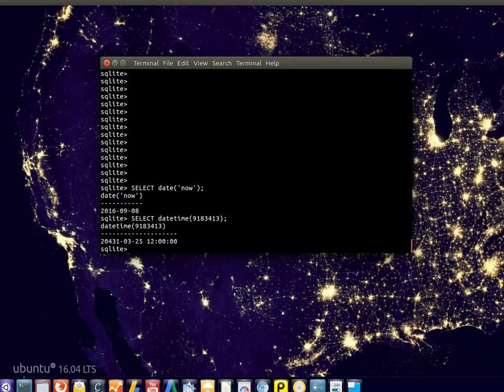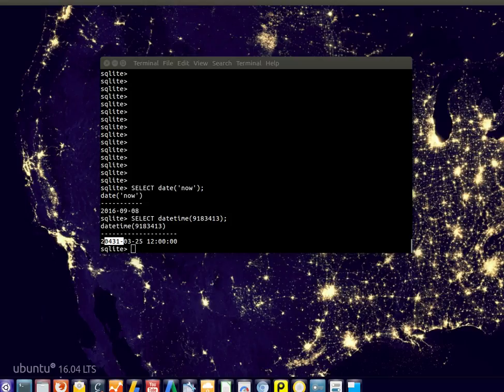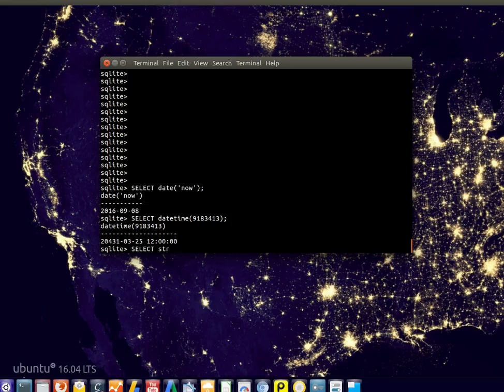This is somewhere far in the future, far beyond now. We can also get the UNIX timestamp from the current time, so we select this.